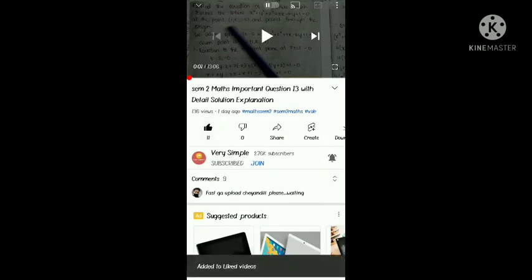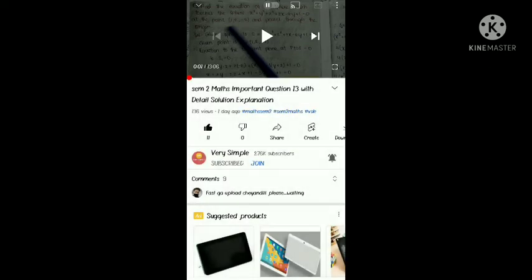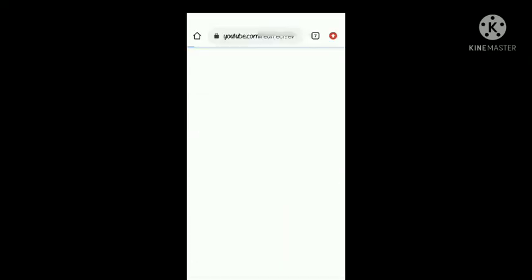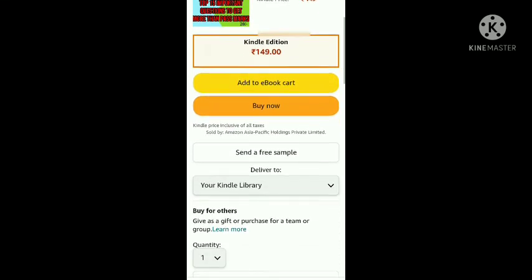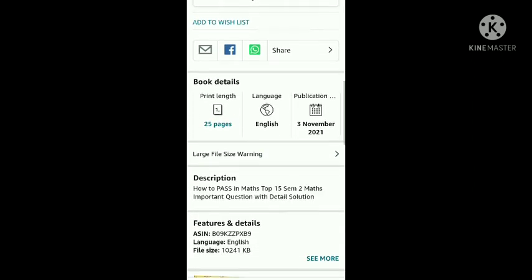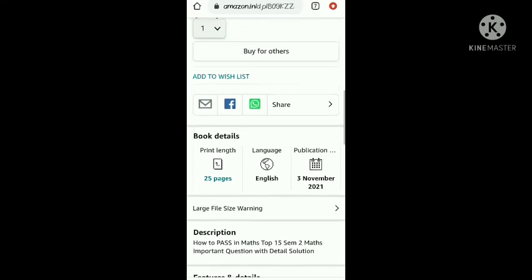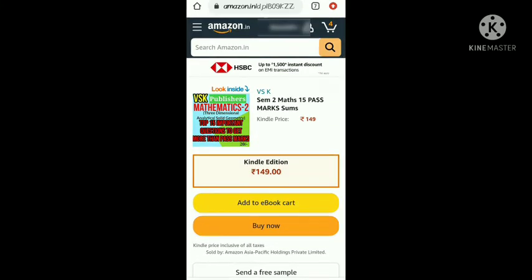SEM2 Maths Top 15 Pass Marks — you will be prepared in PDF form. Click the link and you will be able to write a PDF. You will be able to get the PDF form for SEM2 Maths Top 15 Pass Marks.